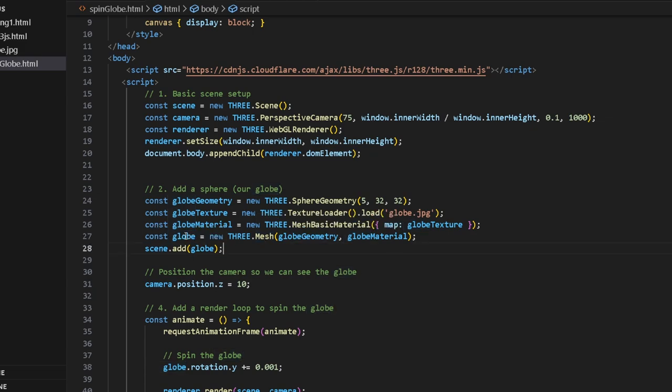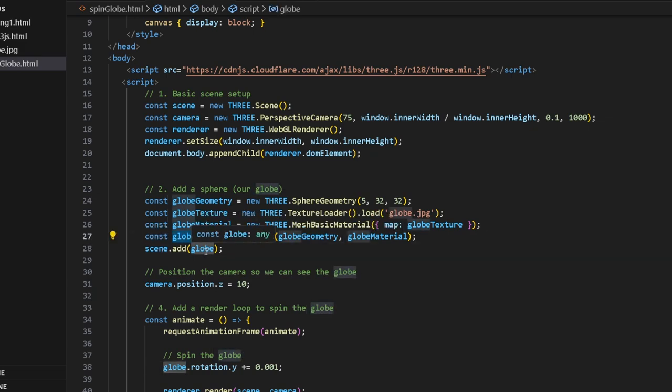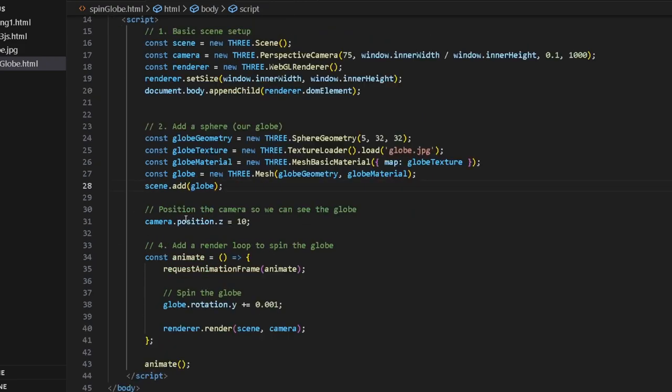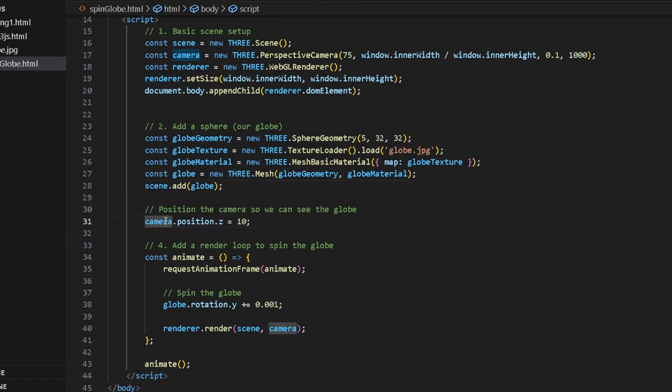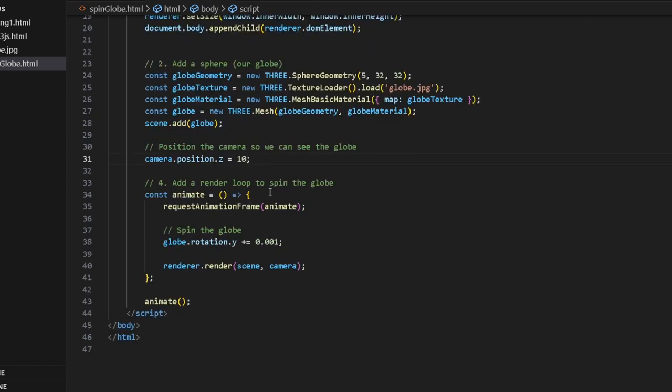And then we add this globe that we finally created and add it to the scene. You always have to add anything to the scene when you create it, otherwise you won't be able to see it. Position the camera so we can see the globe. We basically put the camera z position to 10, which basically means 10 units forward on the z-axis.